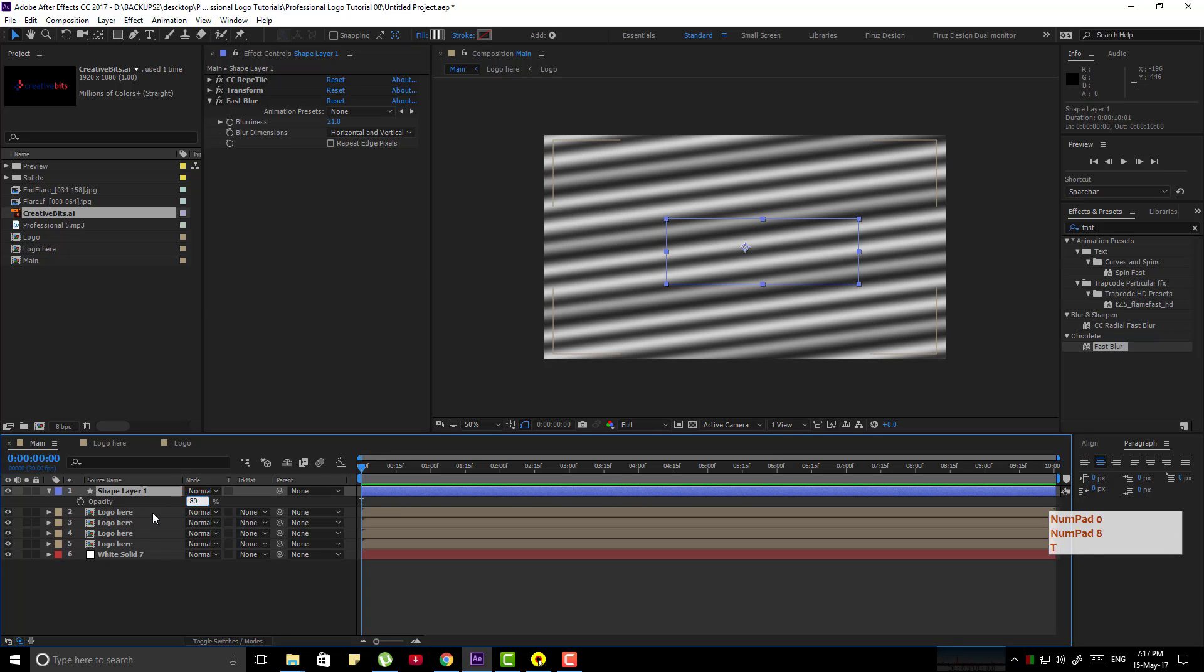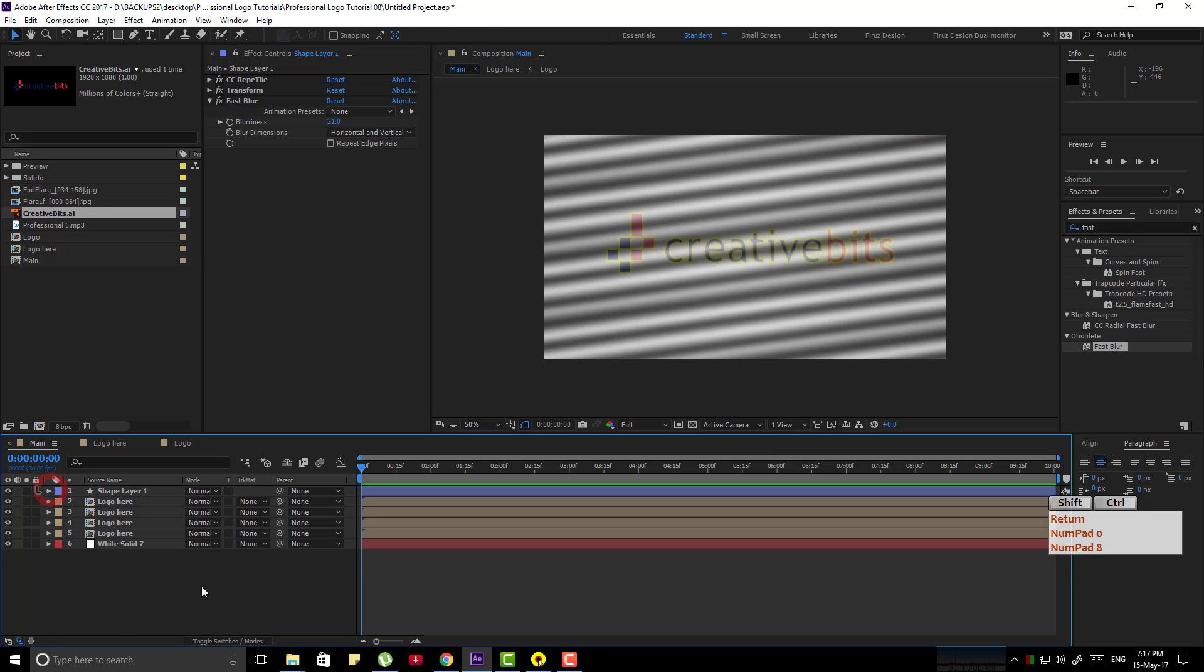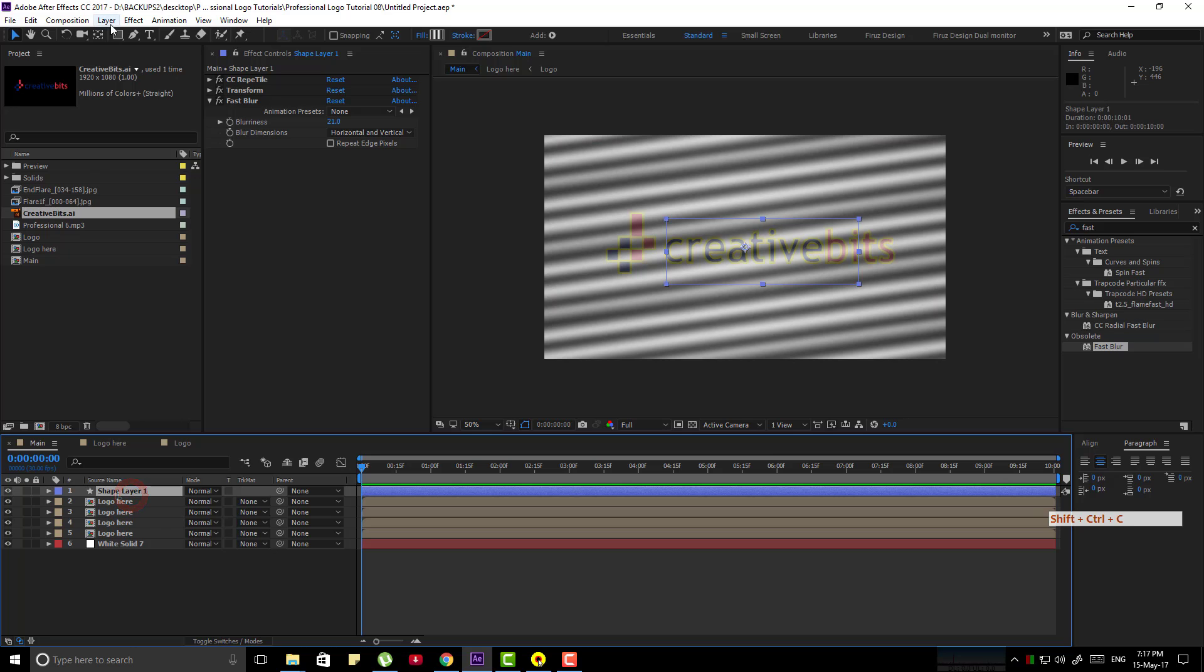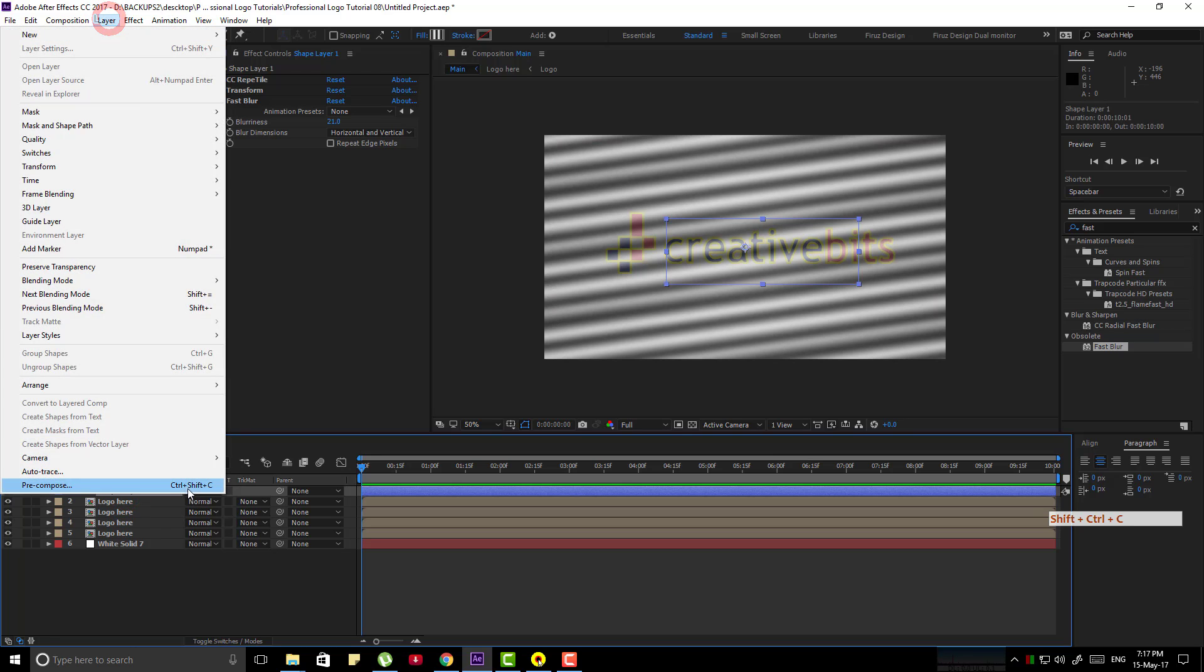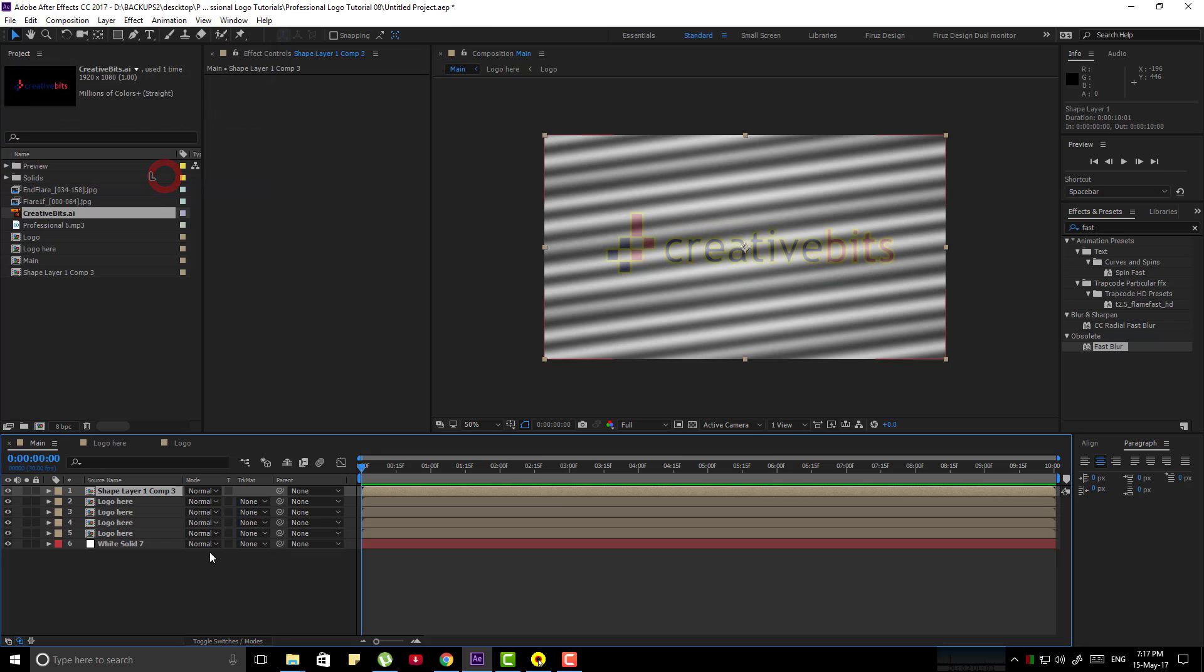Now make the opacity of this layer 80%, now pre-compose this layer by going layer pre-compose, move all attributes and uncheck the open new composition.